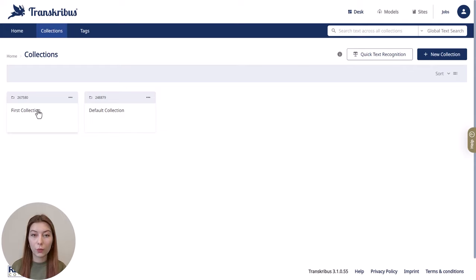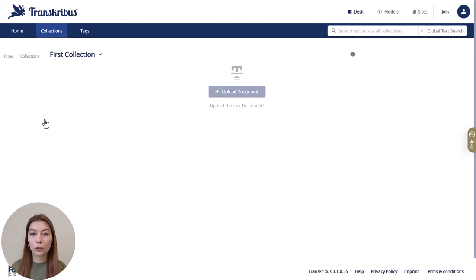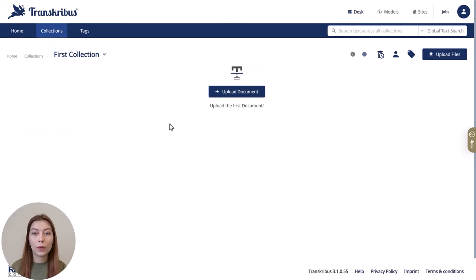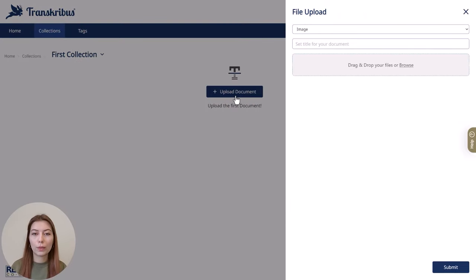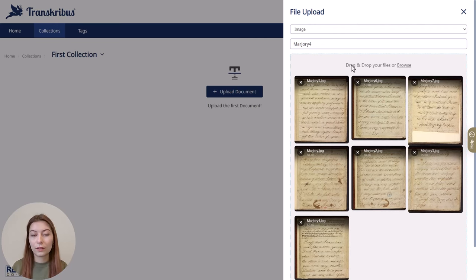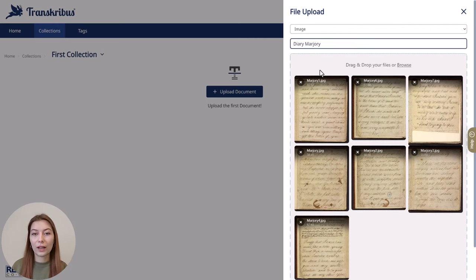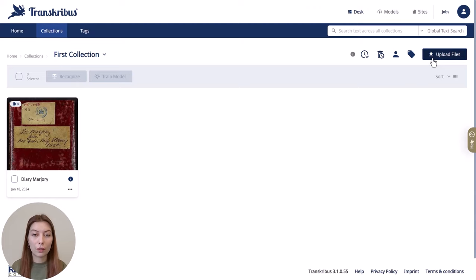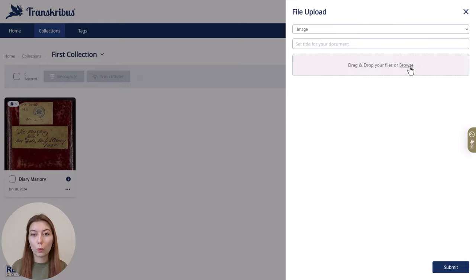Before actually working with your documents, they have to be imported to Transkribus. To do so, go to the collection you just created. Since this new collection is still empty, you will immediately see the option to upload files. Select images or PDF depending on the type of documents you have. Browse or drag and drop your files to import them. If you already have a document in your collection and want to add another one, click 'Upload Files' on the right — a window will open where the images of your document can be imported.